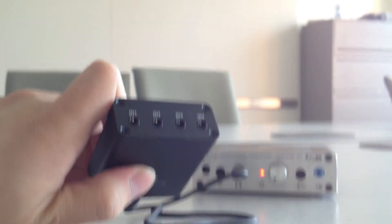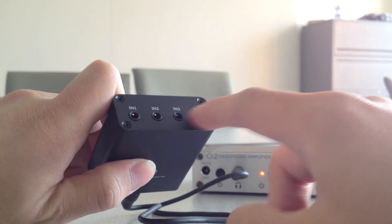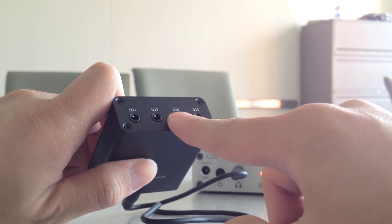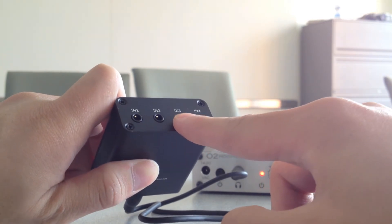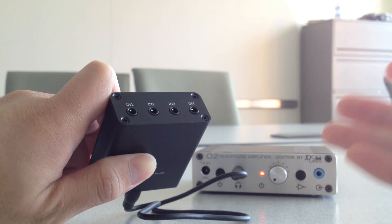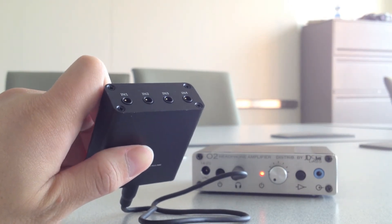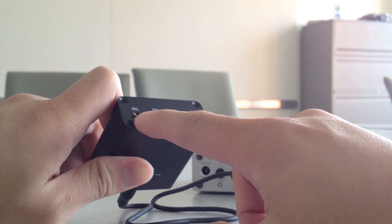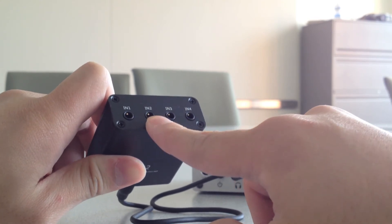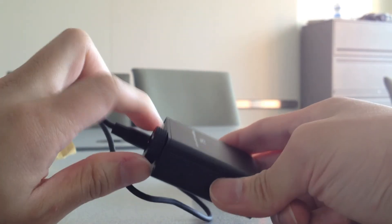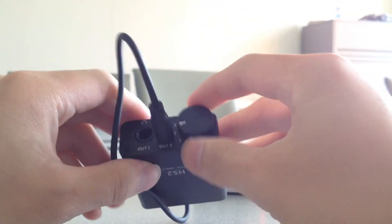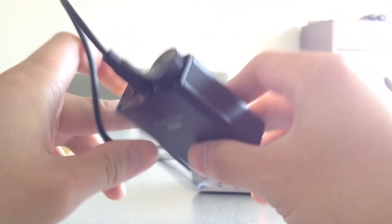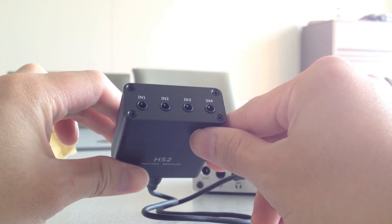...apparently you can connect multiple headphones to this and compare headphones. So if you want to see how the HD-650 compares to Mr. Speaker's Mad Dogs, for example, you can plug in the Mad Dogs into input one, HD-650 into input two, and then you can just switch them on the front panel here, one and two, and compare how those two headphones sound.